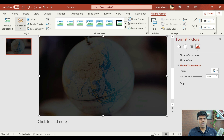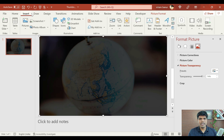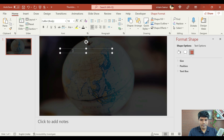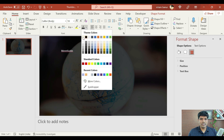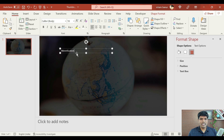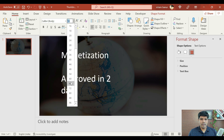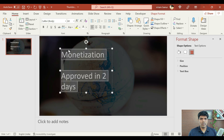Now to write the text, go to Home, then Insert, and select the text box. Say for example, I want to create this thumbnail which says 'monetization approved in two days'. Let me select the font as white and write monetization, then 'approved in two days'. You can just click here and select the size that you prefer — I'm going to keep it as 60 and make it bold.